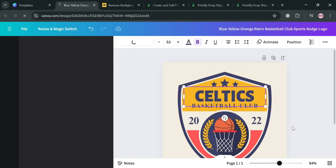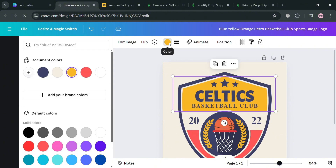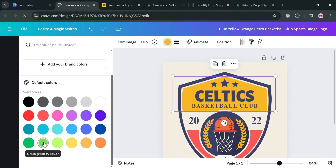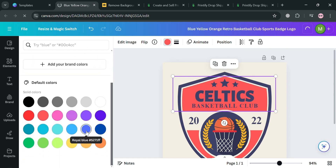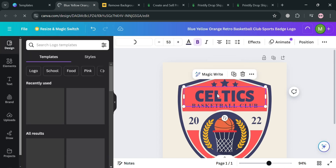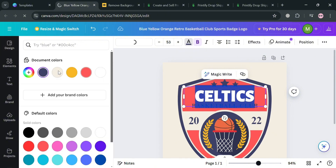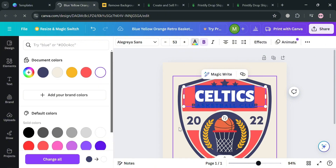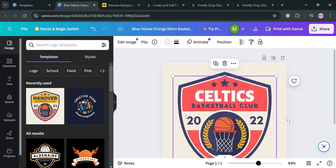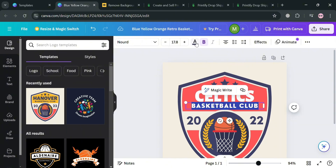For example, I'm going to enter 'Celtics.' Aside from that, we can also navigate to change the background color using the color palette. At this point I'm going to change the color to red, and for the font color I'm going to change it to white, which I'm also going to apply to the basketball club text — just do the same process by selecting the font color.